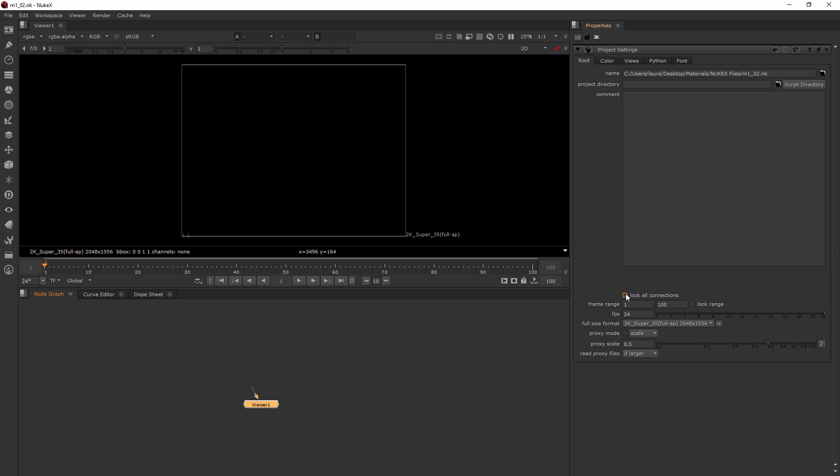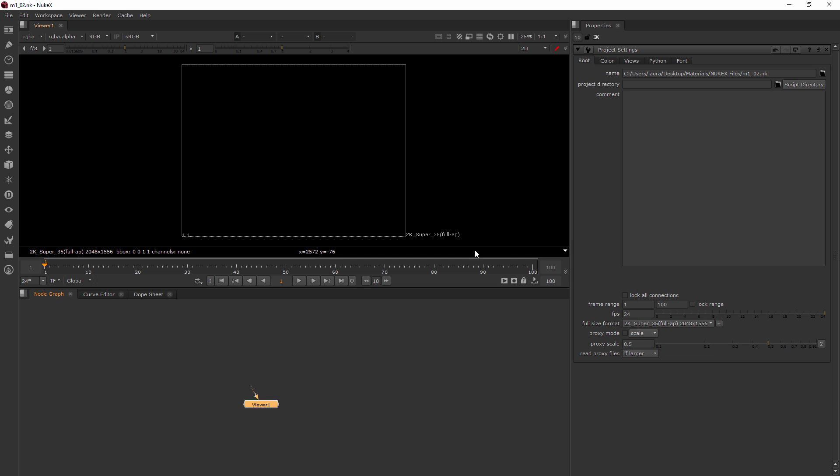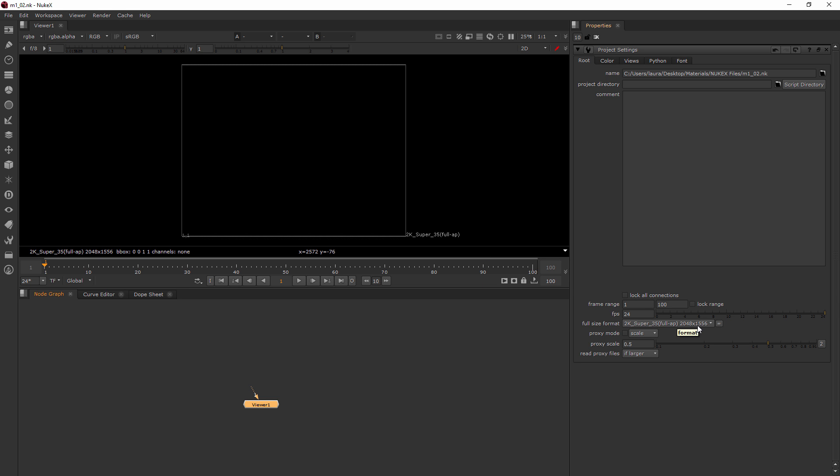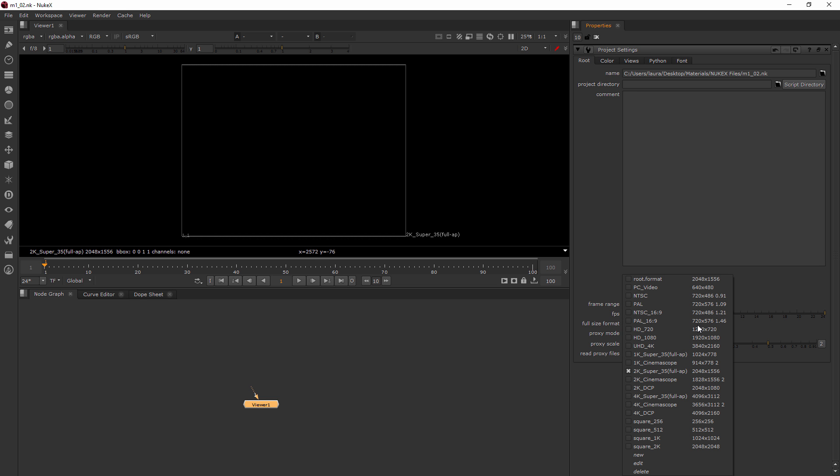So right now we have kind of some basic settings of a frame range, which that will change once we bring in a read node that has a real frame range. FPS of 24 is great. But right now my format is too big. You can see it's this 2K super. And that's really bigger than we're going to be working.